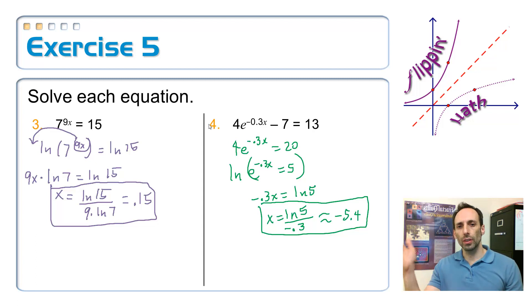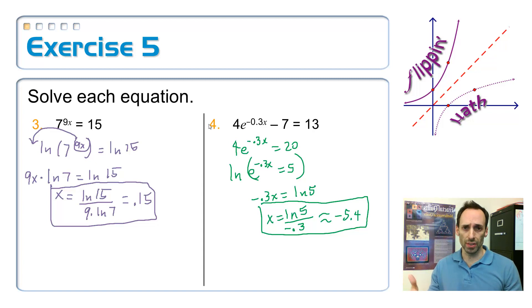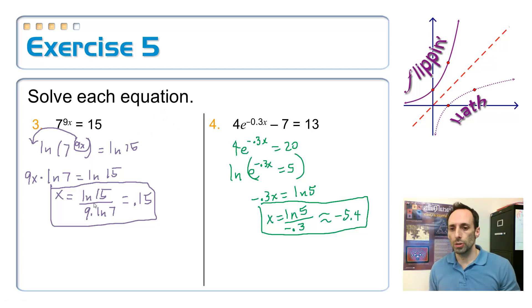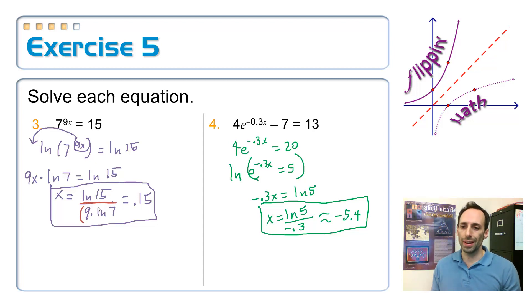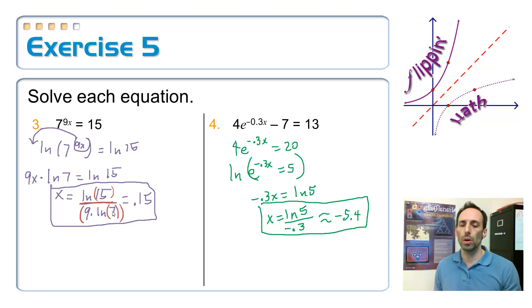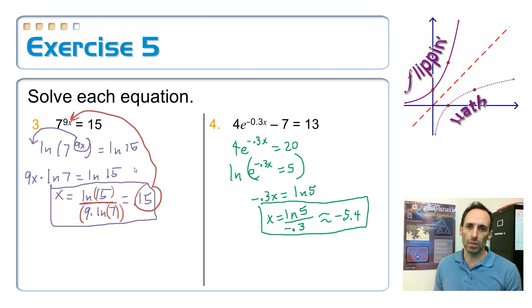Number 3 is the same idea — you can't write 15 as a power of 7, so take the log of both sides. Whether it's log base 7, natural log, or common log, you get to pick. Be careful when entering this into the calculator: after the division sign, open parentheses for the denominator, which is 9 times the log of 7, and close them before hitting division. You'll need to close parentheses twice on the 7 to enter it correctly. The answer is 0.15. If in doubt, plug it back in to check.